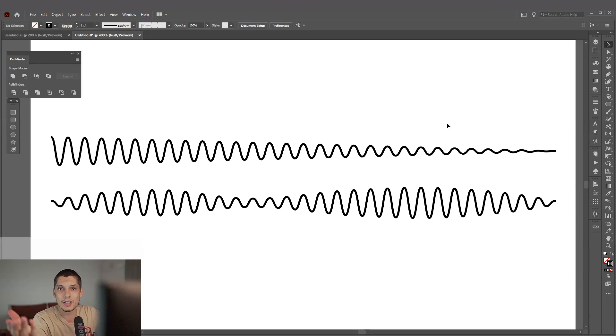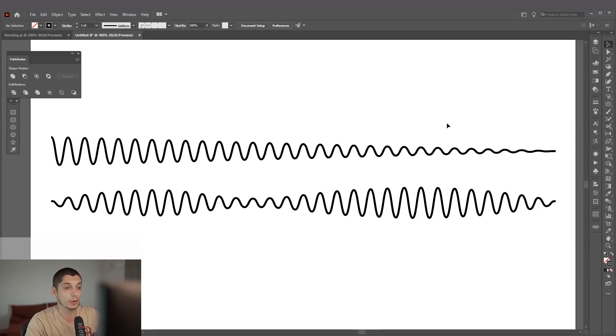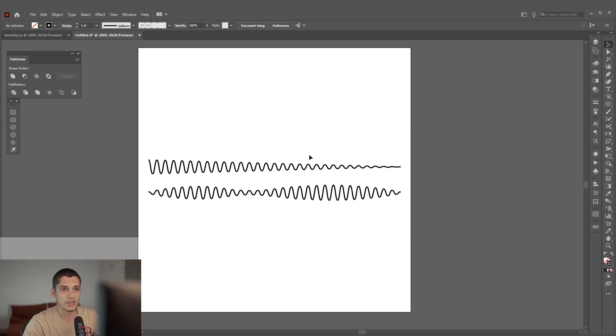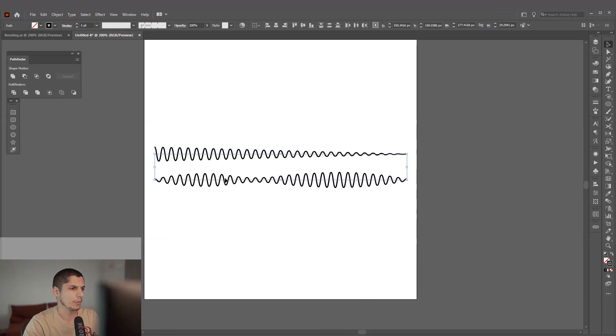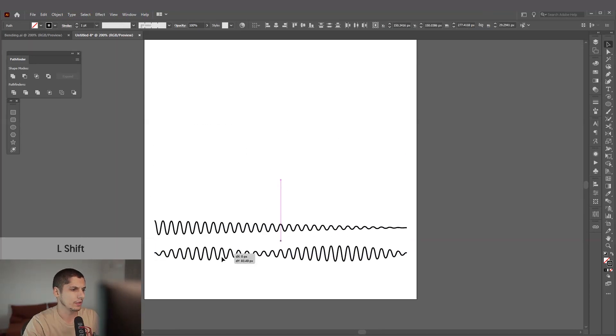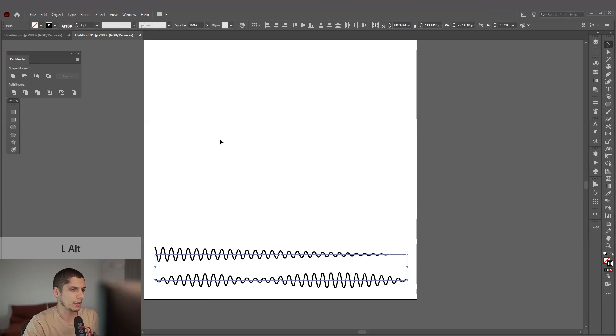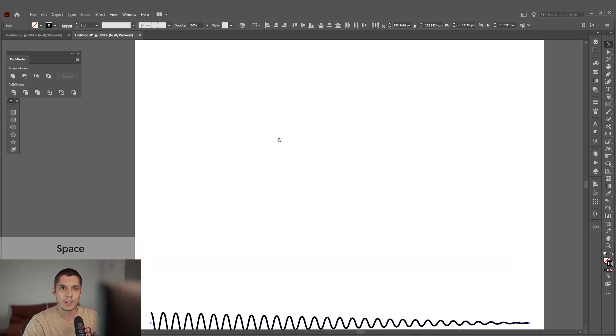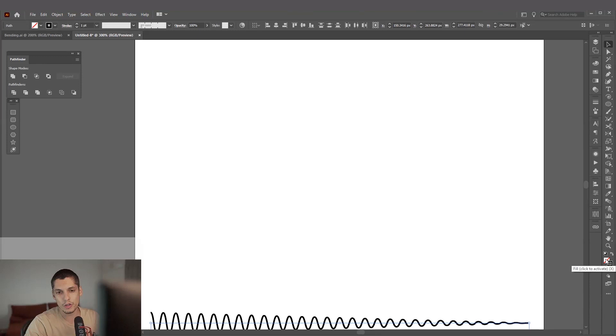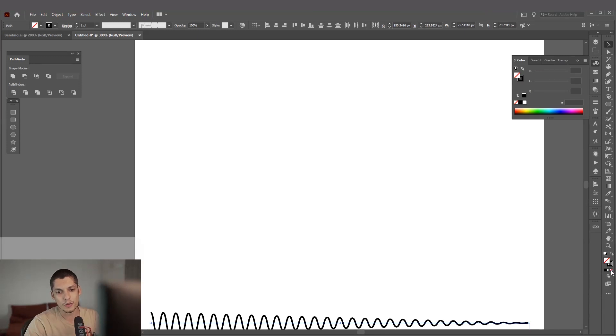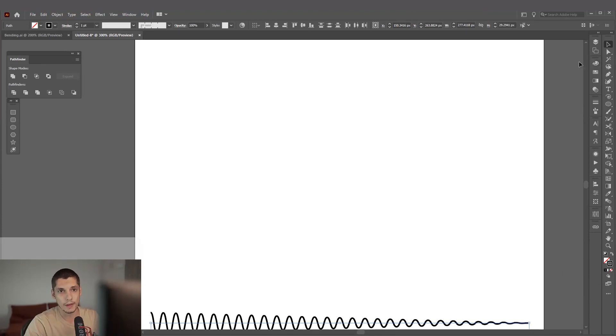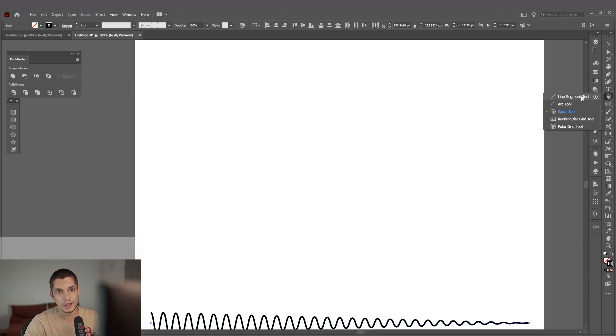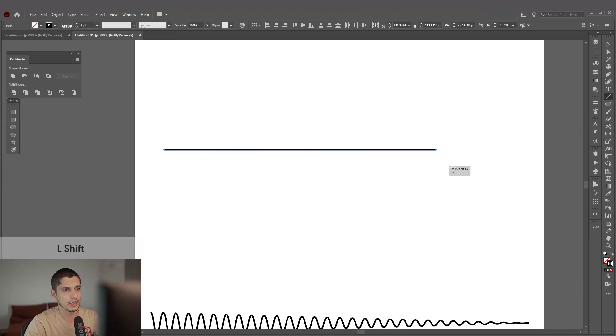But on the internet you can only find how to do it with zigzag, and the zigzag effect is pretty much limited. So yeah, let's do this. Make sure you're on the stroke, you don't have fill. If you have some fill color, just click on none so it's going to disappear, and click on the stroke so it's on the top. Let's select the line segment tool, press and hold shift, and create a straight line.